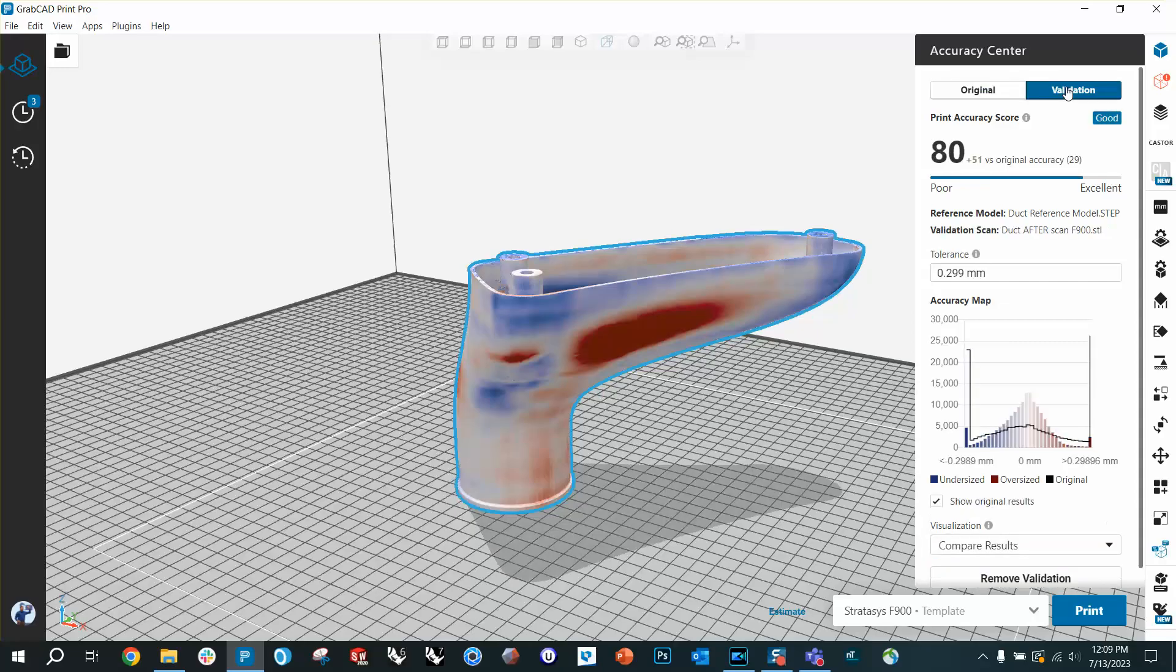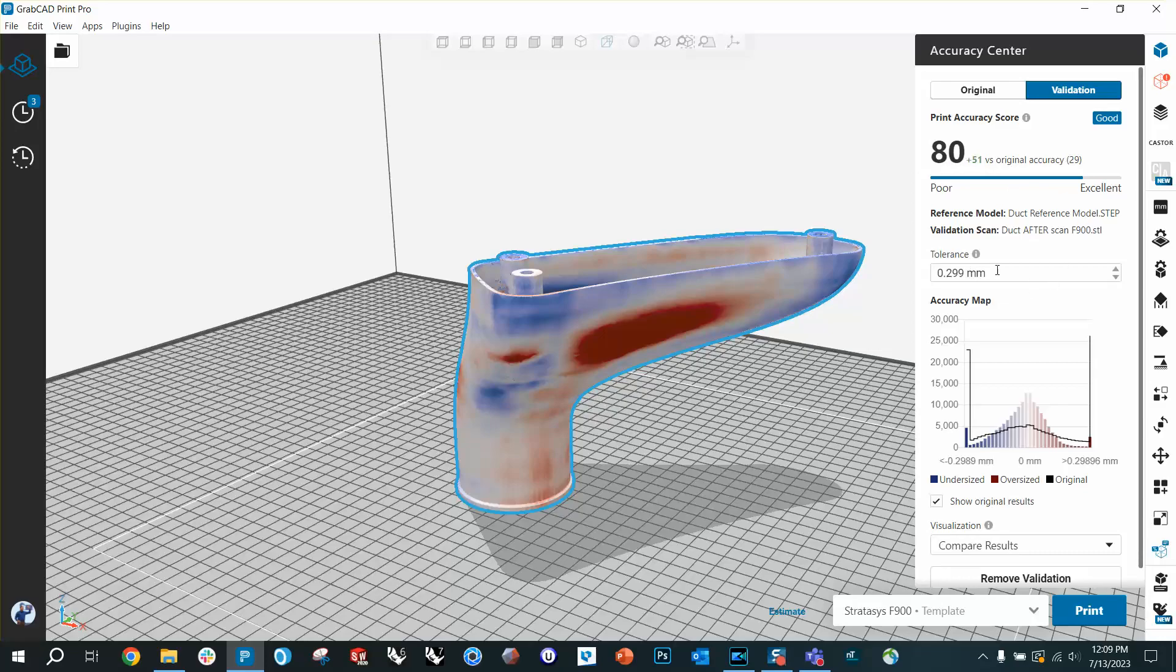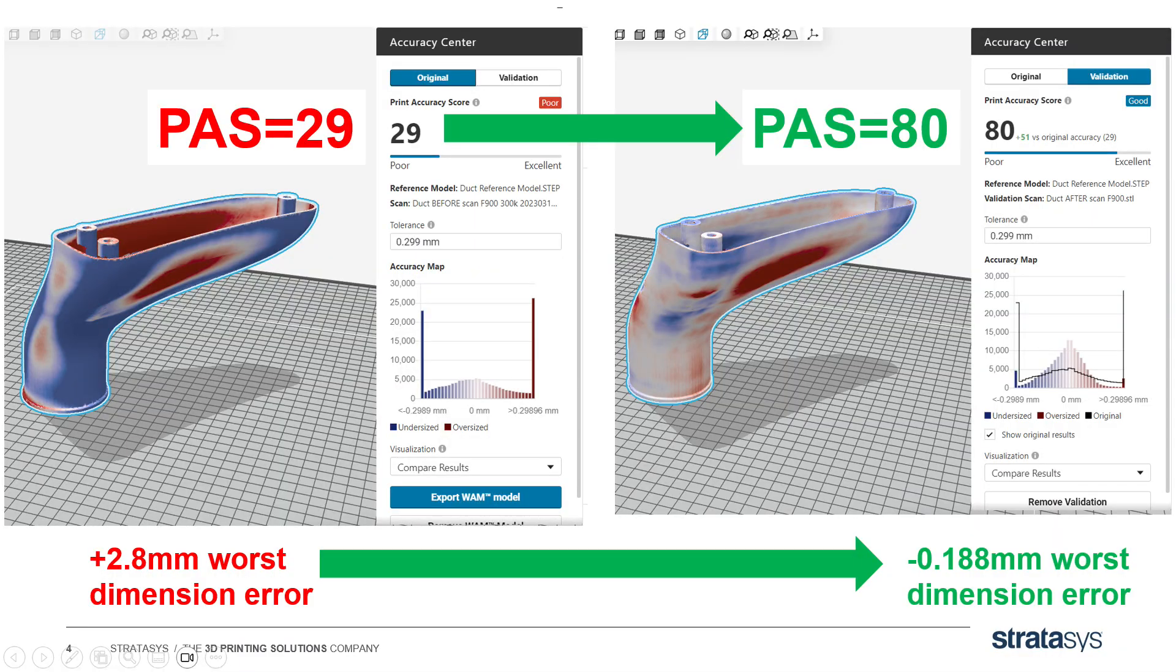I can even flip back and forth between the original 29 and the current 80, so you can see both results in one go. You can't actually measure the worst displacement right here in GrabCAD Print. You have to do that in your scanning software, so I'm going to jump back to PowerPoint to show you those.